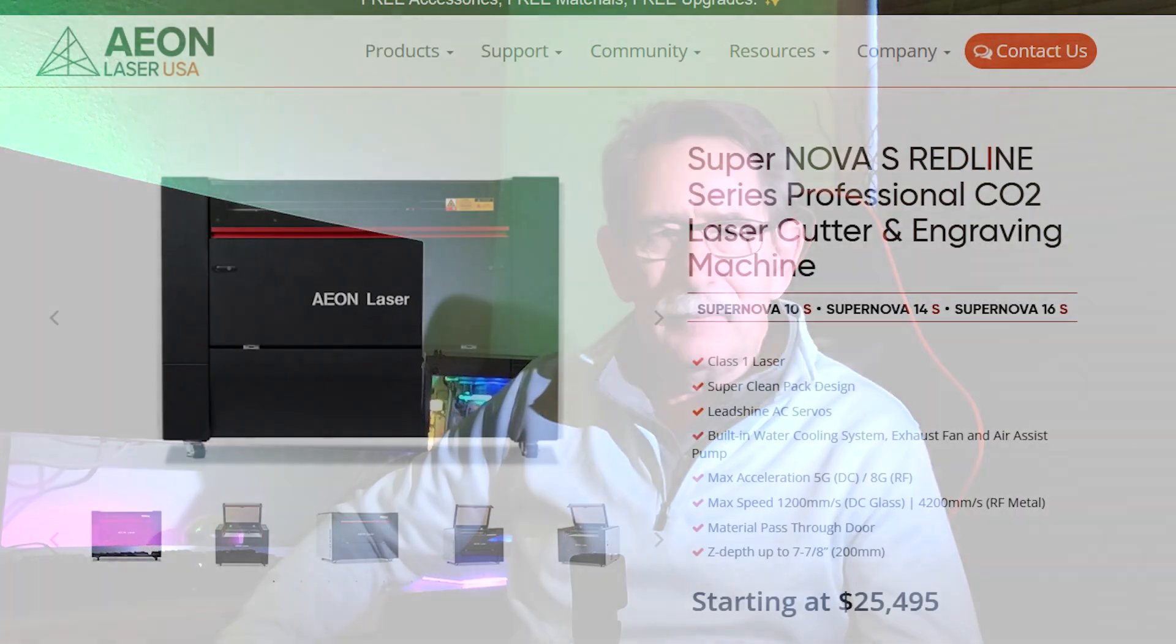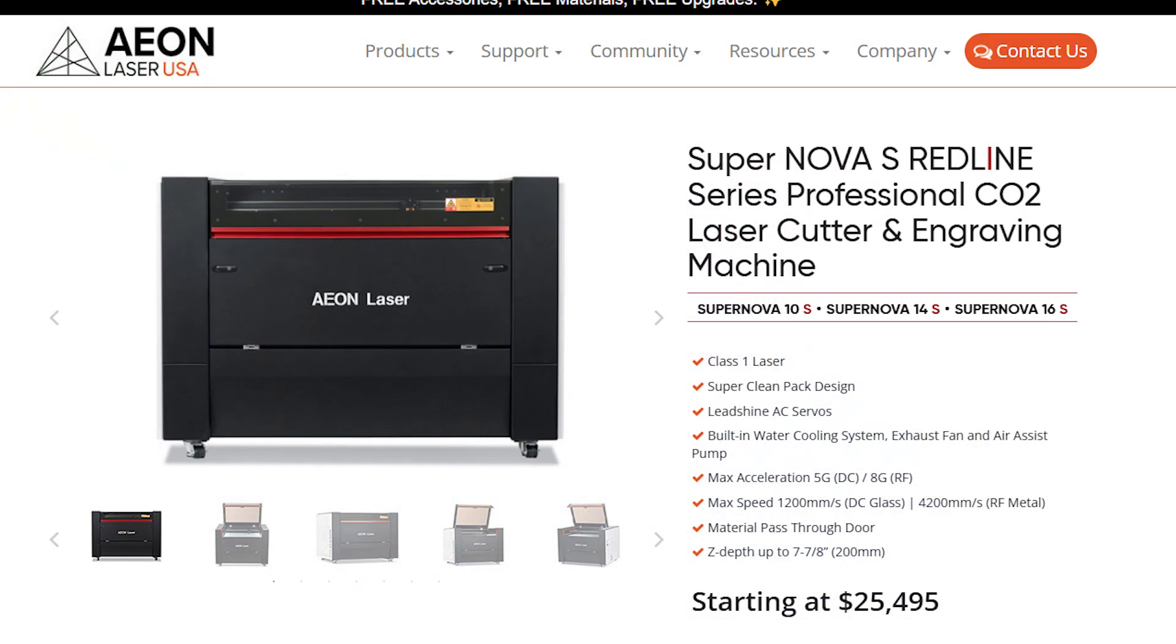Years ago, I started with diode lasers, moved up to a CO2. I have a fiber laser and another Eon supernova, which has both the RF and the glass CO2 tube on the way in. But I got addicted to UV lasers.